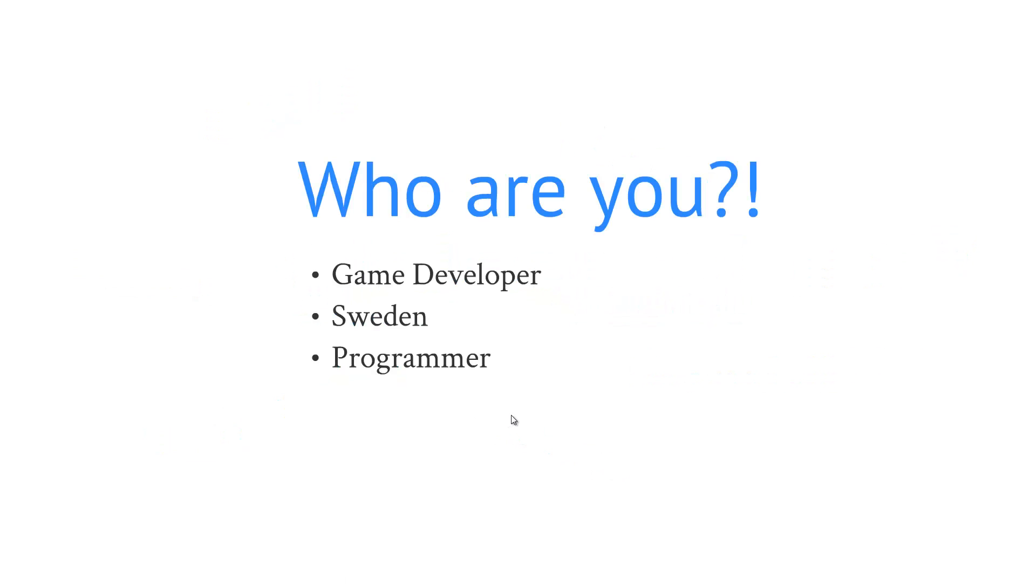Who am I? I'm a game developer from Sweden. I'm mostly a programmer but I also do other parts of game development like graphics and sounds.